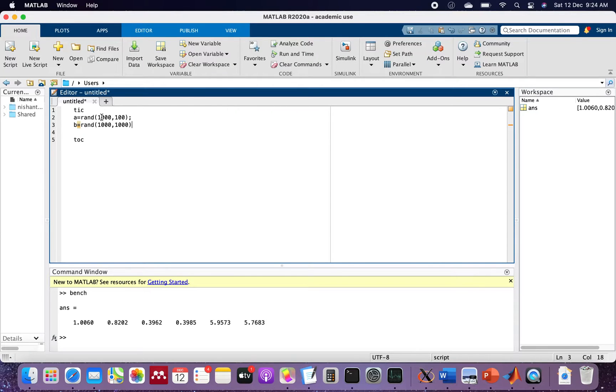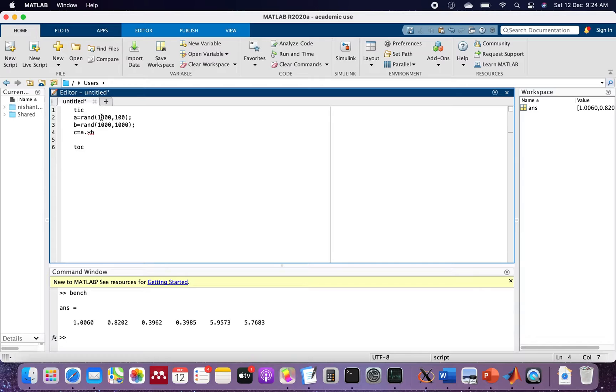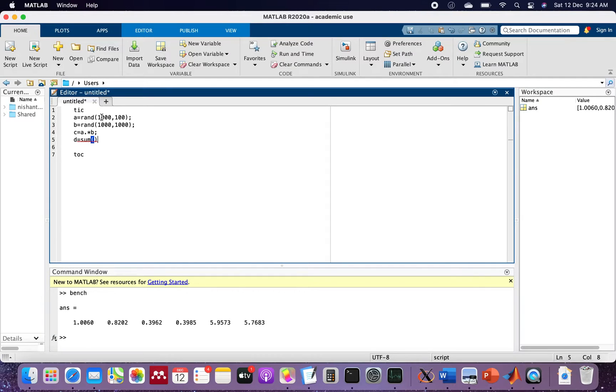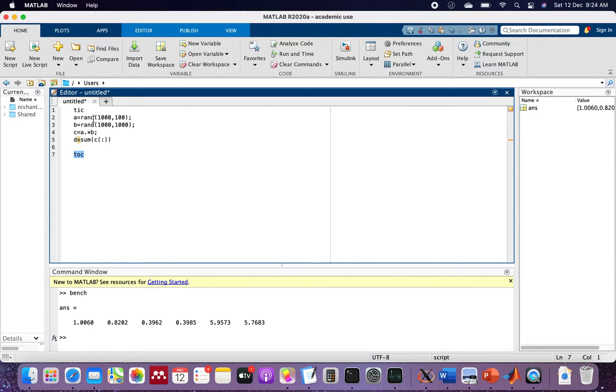Now we multiply these matrices. Matrix C is the element-wise multiplication of A and B. Let's see how much time it takes. D equals the sum of all elements of C. This will print the D value which is the sum of all elements, and tic toc will give you the time taken to run this program.